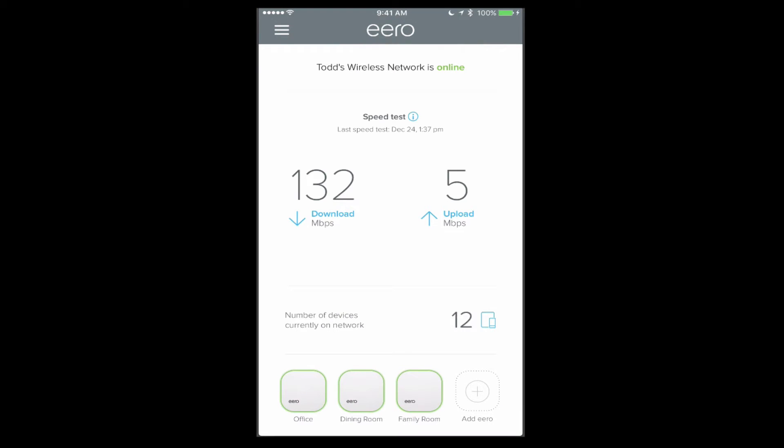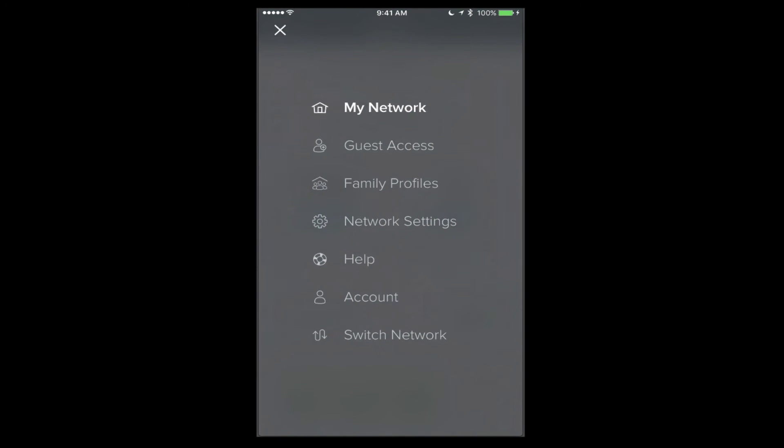I can also remove an Eero if I want to take it off of my network. Of course I can add another Eero just by tapping the add Eero button down below. Now on the left there, we've got a menu.